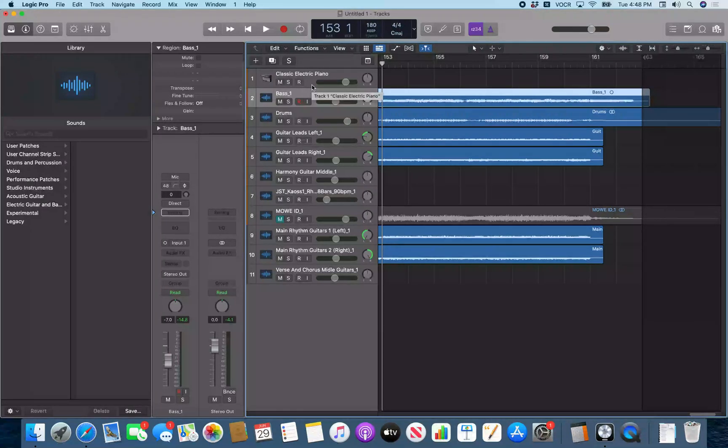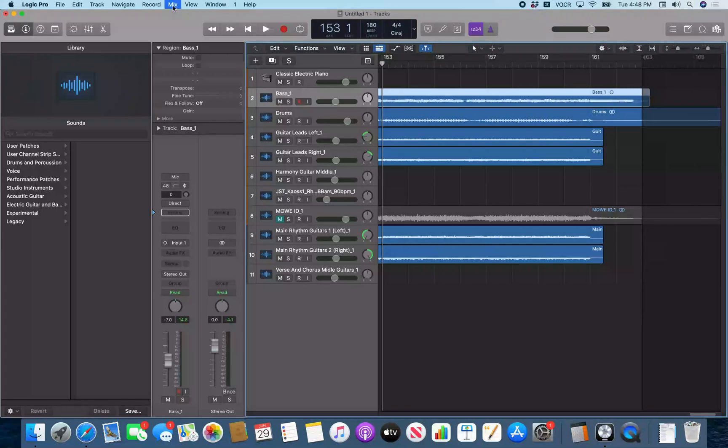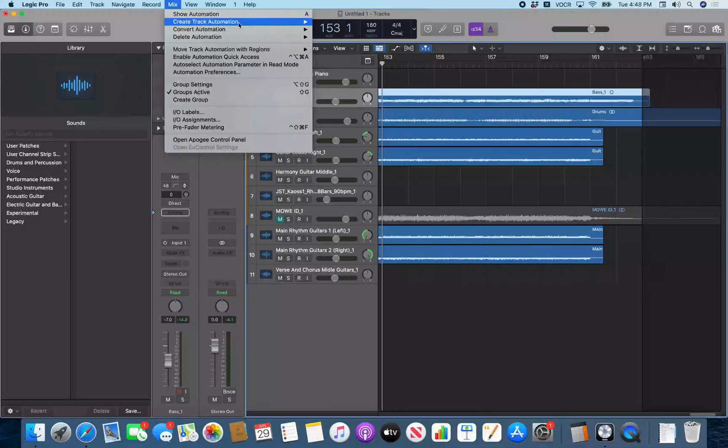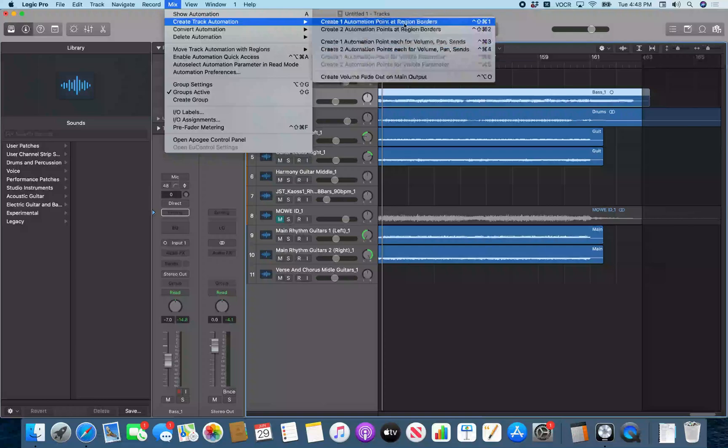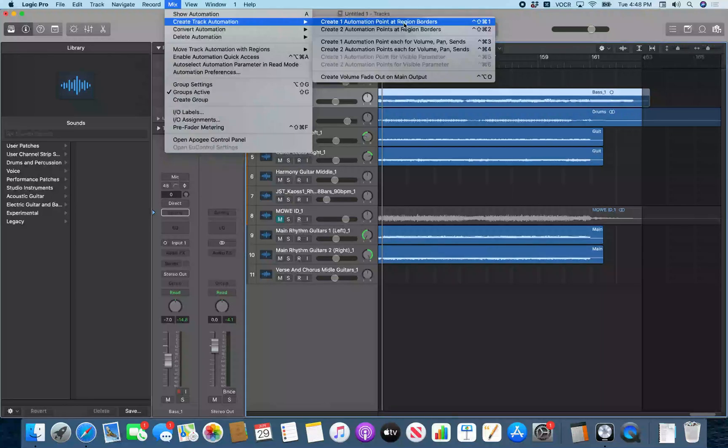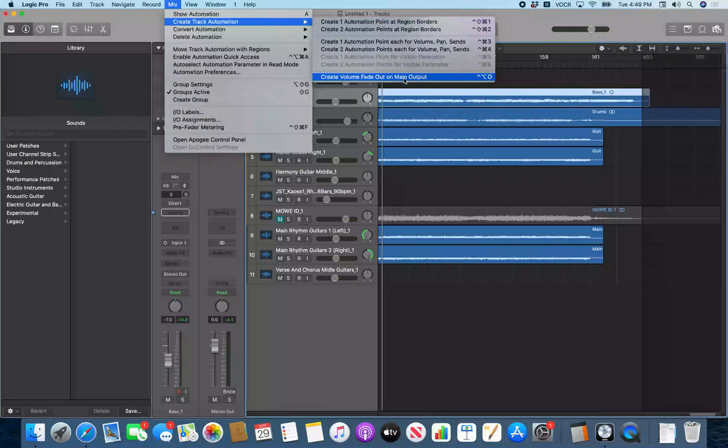So if I press VO M to jump to the menu bar and then press M to jump to the mix menu. Now if I VO down arrow, mix menu, show automation, create track automation sub menu. VO right arrow to go into that sub menu, create track automation sub menu seven items. And I just pause voiceover there. We want the last option in this menu. So I'm just going to hit VO N. Create volume fade out on main output control option O.